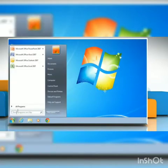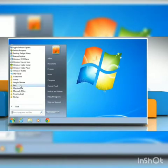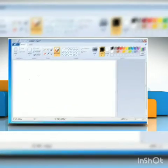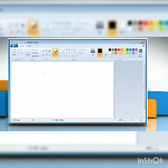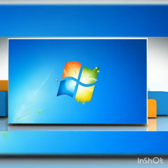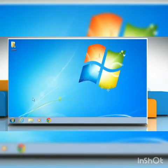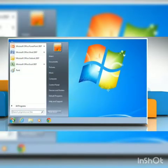After that, click on all programs, then accessories, then paint. The paint software will open. Now, the another option to open a paint program is to click on start menu, then type paint in the search box.